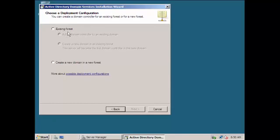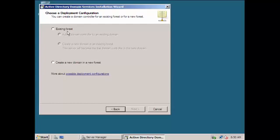Then what are we going to do? Choose a deployment configuration. If we have an existing forest, if you have a domain like you want to create a secondary domain wherein if the other one fails the other one's there, we can go over there. Now what we are actually doing right now is create a new domain in a new forest.